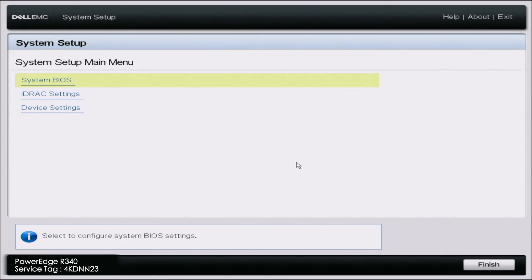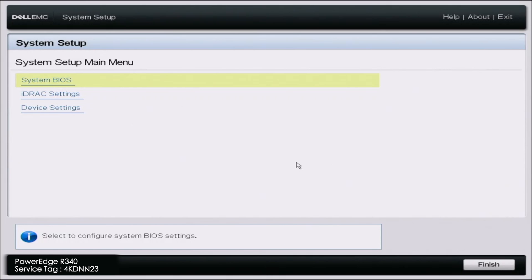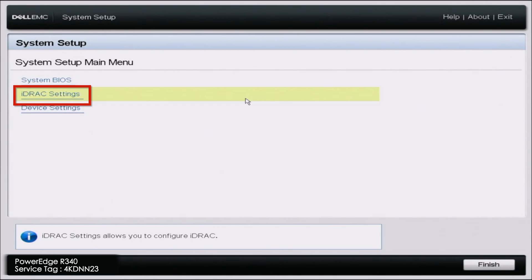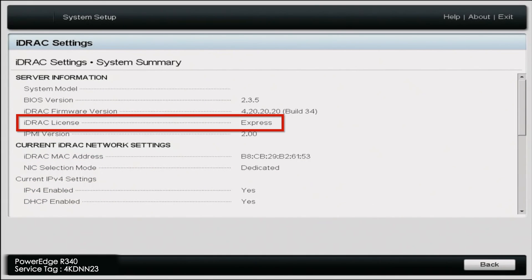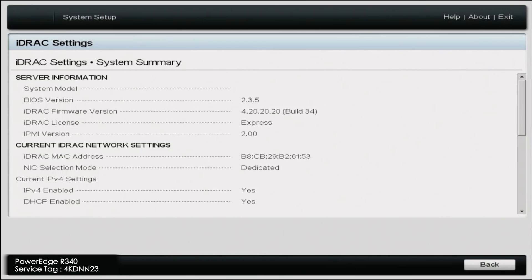The first thing I'm going to do is show you how to check what license you currently have, and then we'll move on with the license upgrade. First, turn on your server, and during POST press F2 to enter into system setup. Once in system setup, go down to iDRAC settings, then select system summary. Right here you can see where it says iDRAC license — it says Express. So the server we're using right now has an Express license and we're going to upgrade that to an Enterprise license.